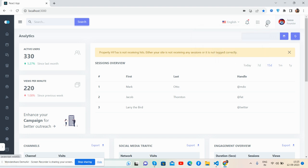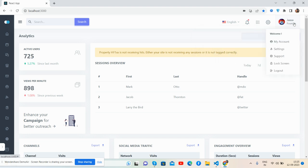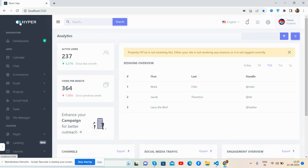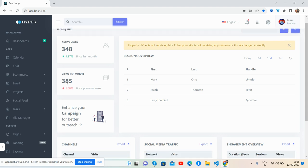So guys, now I will show you the content section. See guys, beautiful stats with changing values, active users, view per minute.